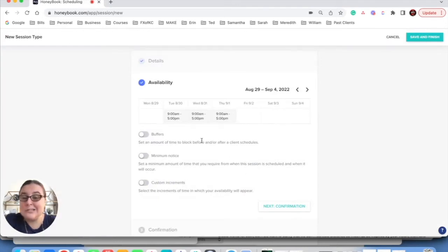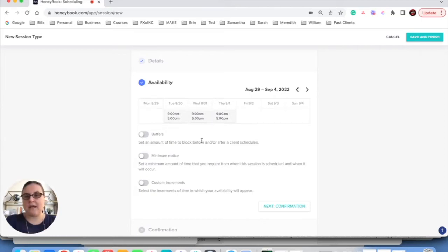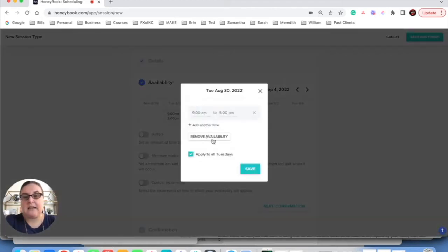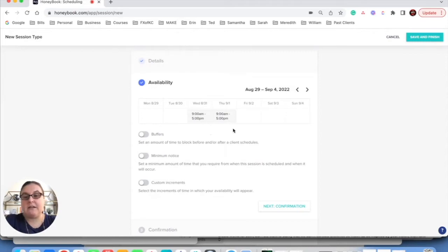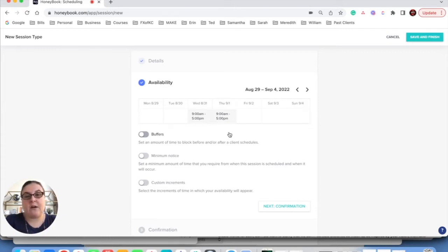I also don't take meetings on Tuesdays. Why? Because that's when I do all of my client calls. I do all my client calls on Tuesdays, so I don't do any appointments there either. I'm going to click Edit, Remove Availability, Save. Perfect. Now I know that Wednesday from 9 to 5 and Thursday from 9 to 5 are the boundaries that I have set up so that my client chooses a time that works for them and for me.